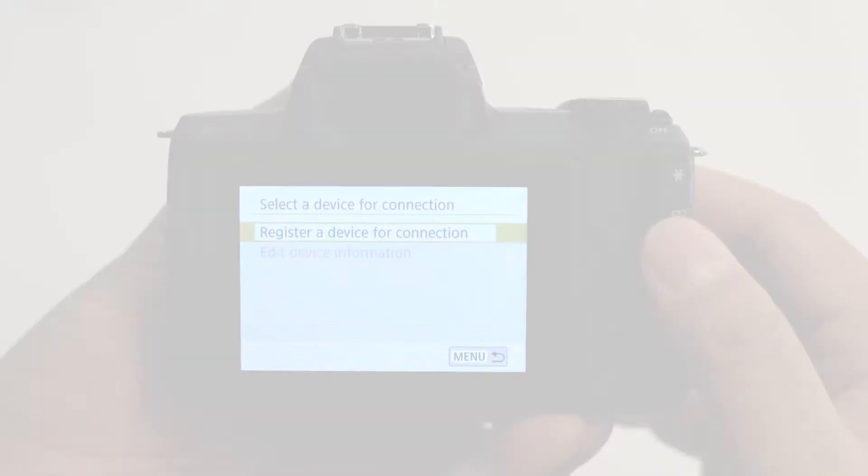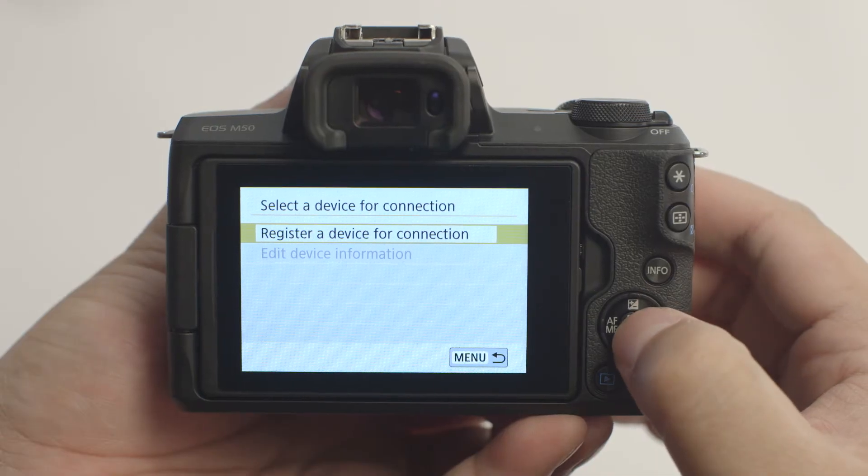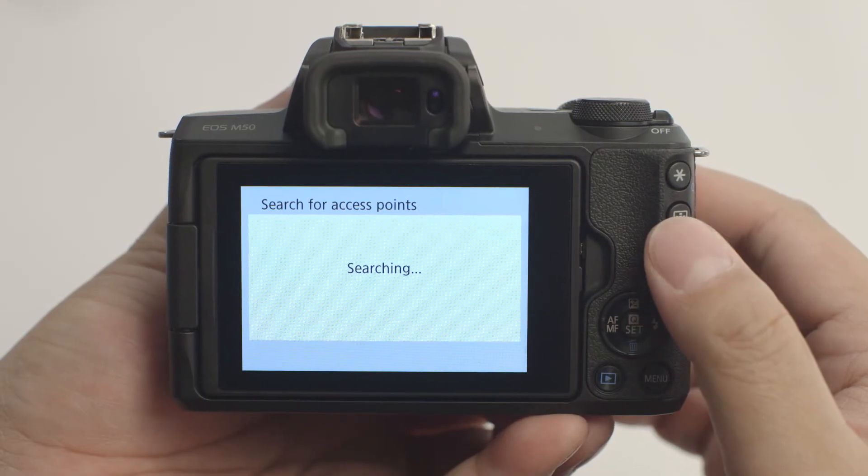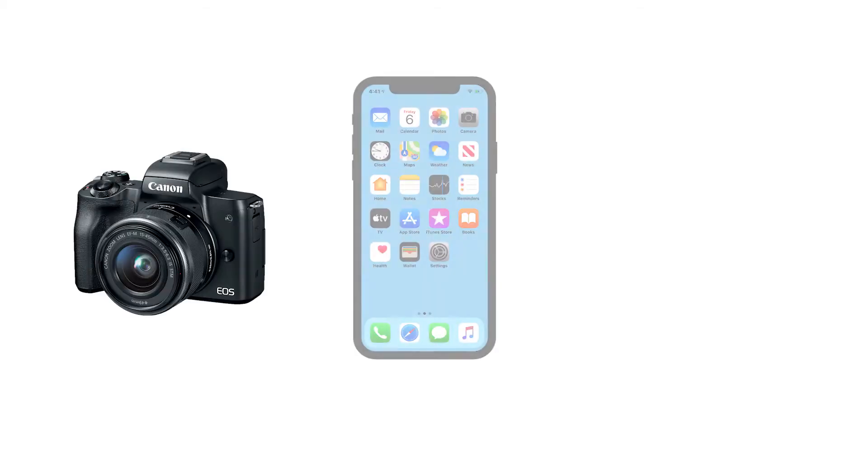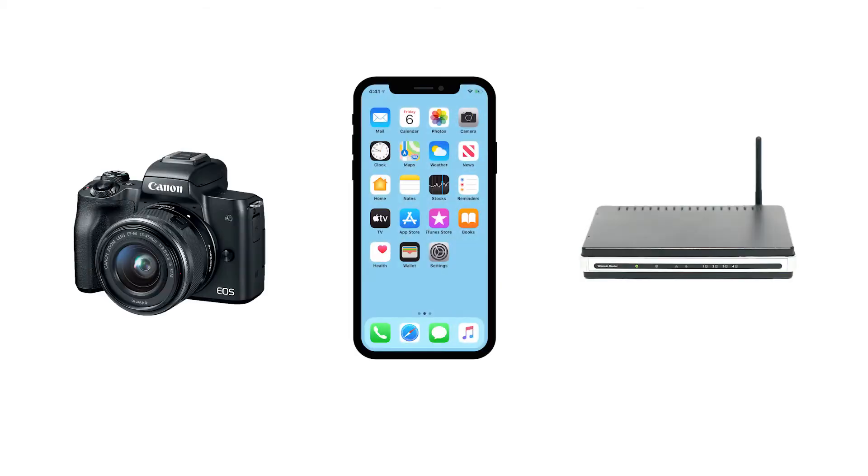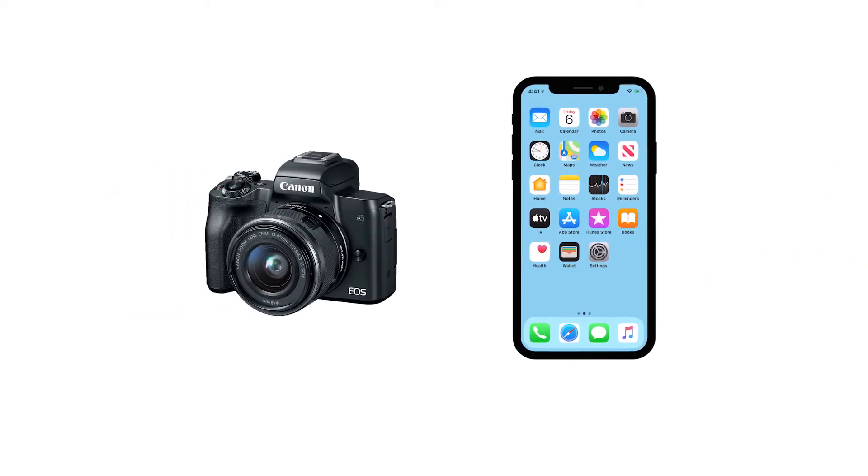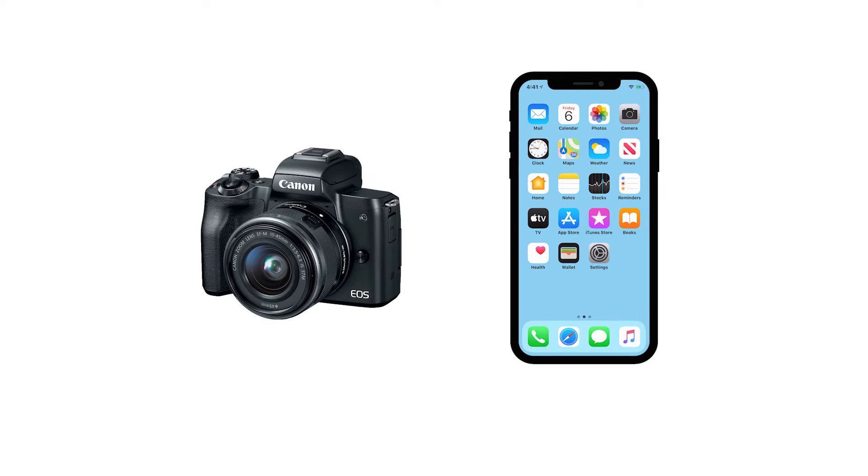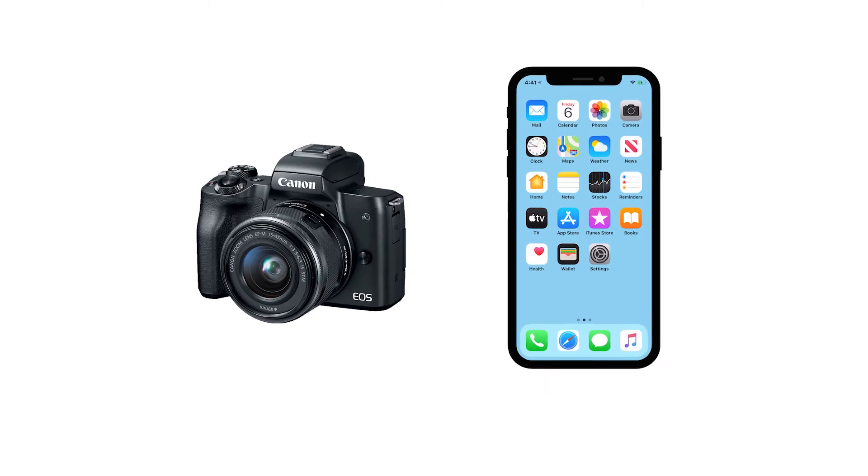We recommend using camera access point mode, which allows you to connect your camera directly to your mobile device without the need for a wireless router. Let's get started.